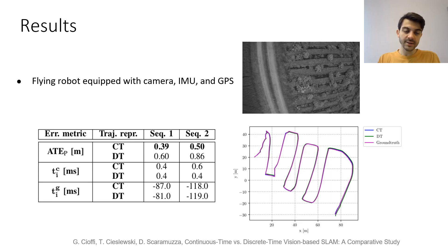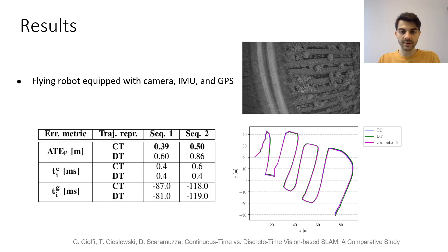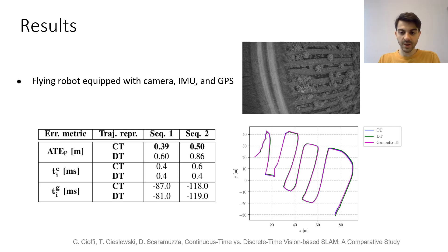In a second set of experiments, we evaluate the two SLAM formulations on a flying robot equipped with a camera, an IMU, and a GPS. In this case, all the sensors are time-synchronized. The results show that the two SLAM formulations produce similar accuracy.